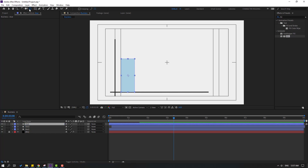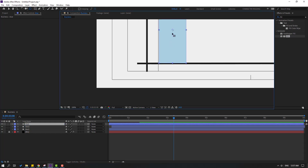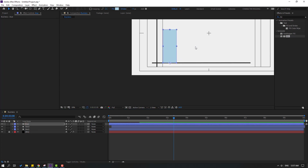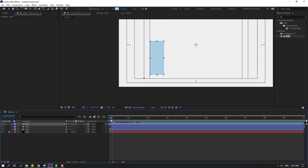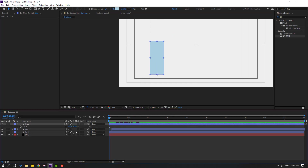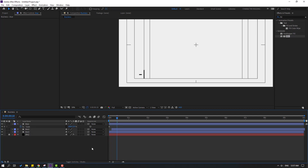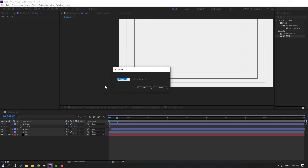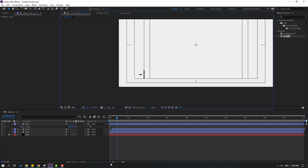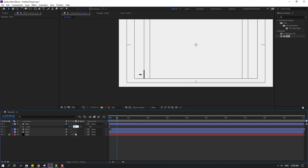Go to Pan Behind tool and move the anchor point down. Go to the first second, press S, click the chain icon, set Scale to 0, and make a Scale keyframe. Go to the 10th keyframe — for a shortcut you can hold Shift and press Page Down, or click the +10 button. Change Scale to 120.